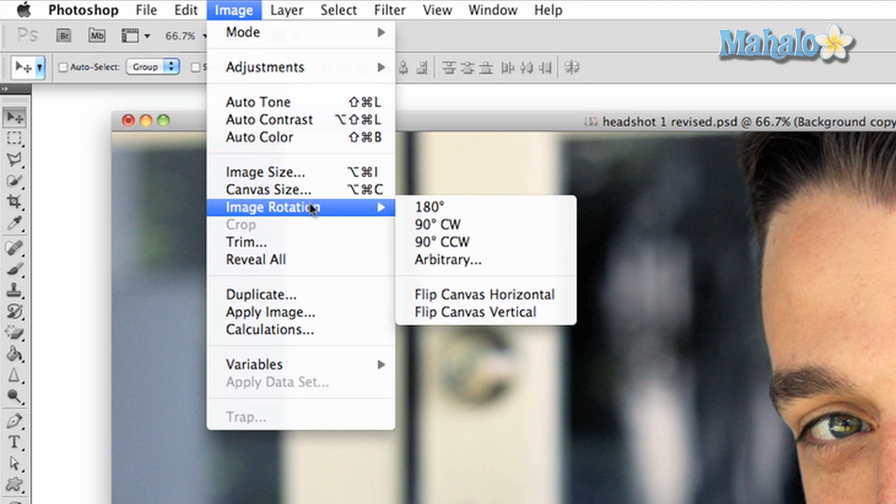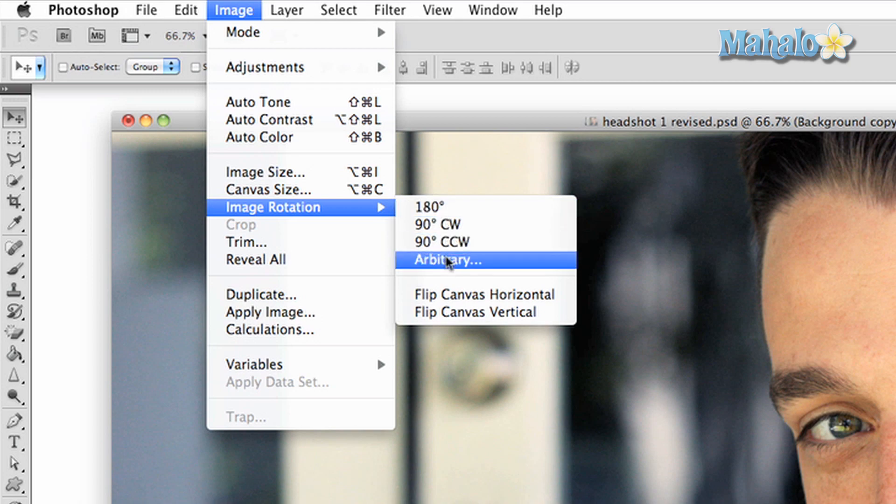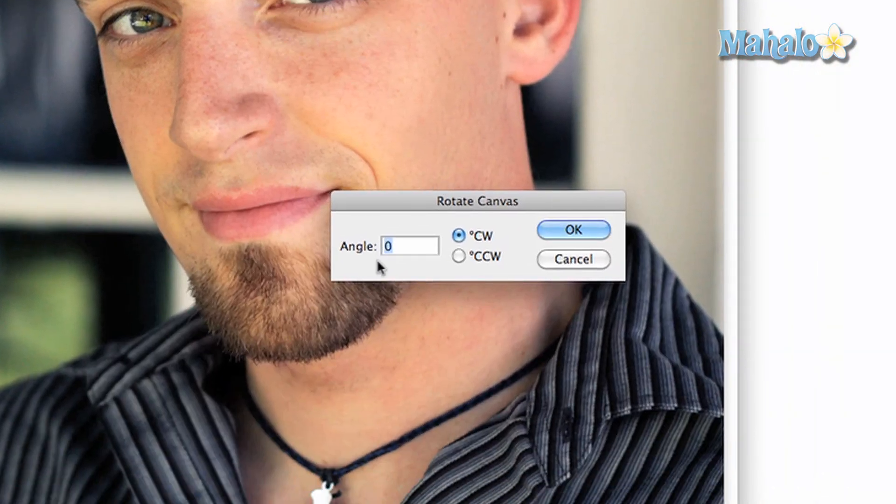Off the bat, you have options for making a quick rotation of 90 or 180 degrees, but you also have the option called arbitrary. This allows you to type in an exact rotation amount.